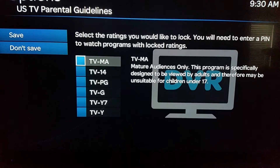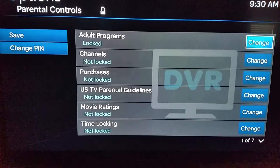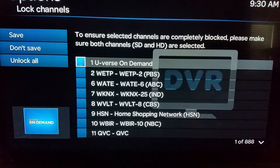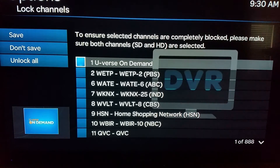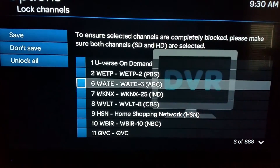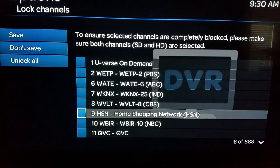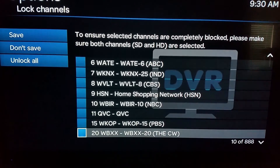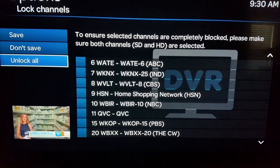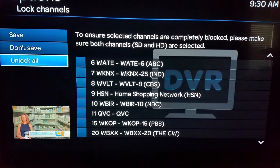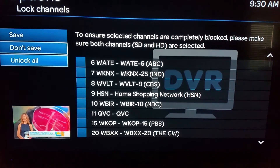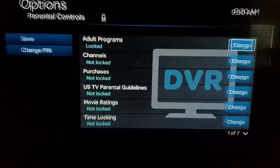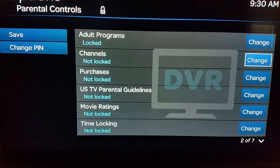The Channels option lets you block out specific channels. For normal channels, if there's a channel with shows that aren't rated in a way that would be automatically blocked but you just don't want your kids watching it, you can choose that specific channel. You can also unlock everything in bulk if you need to, or find and unlock individual channels from there.